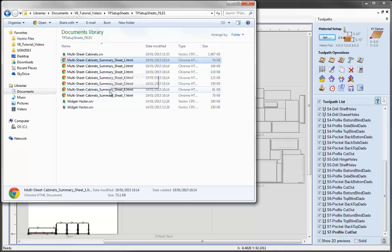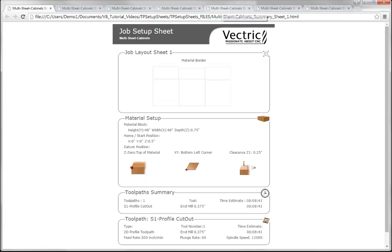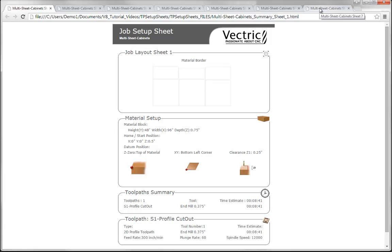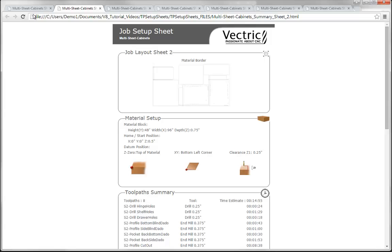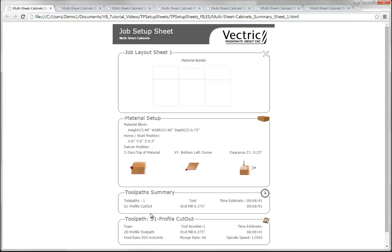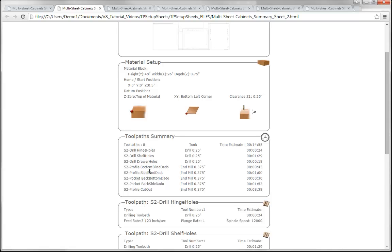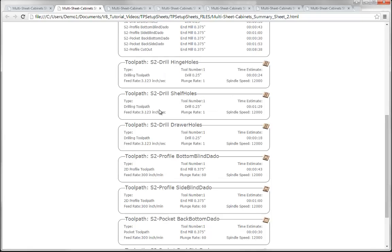Now let's navigate to where we saved our job sheets and you'll see we've got a different job sheet for every sheet in our job. Select one, hold the shift key and press number 7 to highlight all job sheets, then right click and press open. That opens all 7 job sheets into the web browser. Hovering over each individual tab tells you which sheet it is — sheet2, sheet3, sheet4, sheet5, sheet6, and sheet7. Clicking on each one shows that the vectors change to represent what will be machined on that particular sheet. The toolpath summary also only lists toolpaths current to that sheet — sheet1 only has the profile cutout, while sheet2 has drilling, profiling, and pocketing for the data rails.